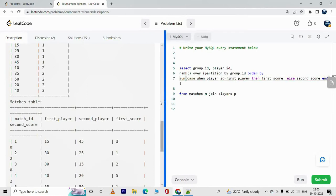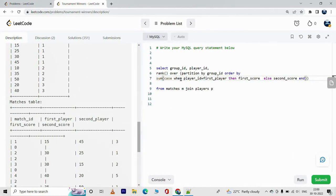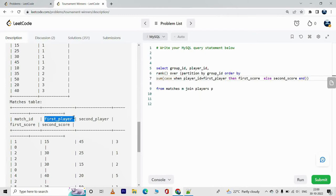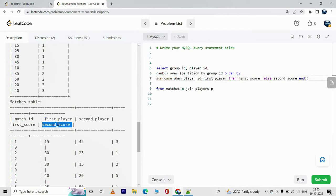To clarify: we sum the scores of the player, but we have two sets of scores — first_score and second_score. When the player_id equals the first_player we take first_score, and when the player_id equals the second_player we take second_score. This ordering will be in descending order.